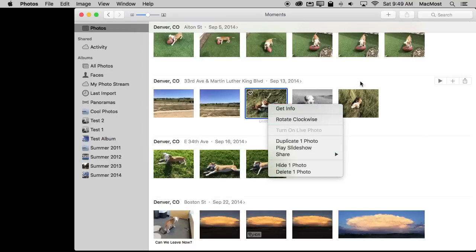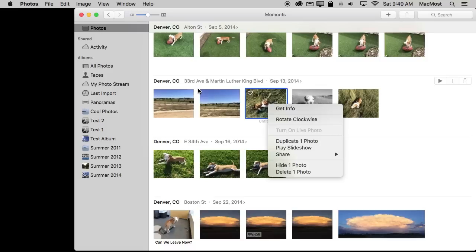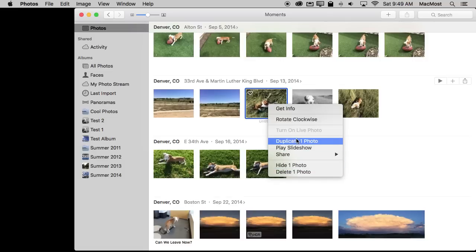So it's important to master the Context Menu and always think of it as a go to. When you need to do something and you don't know how to do it right away try Control clicking on the item that you're trying to do something with and see what comes up. Sometimes not only is it the easiest way to get to something but sometimes it's the only way to perform certain functions.